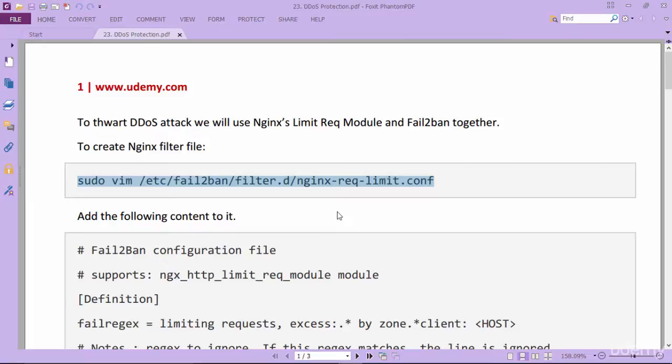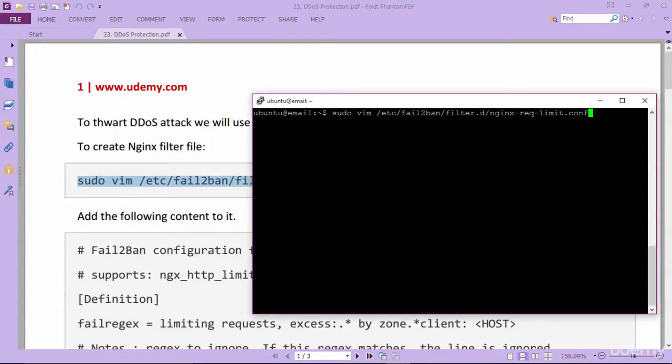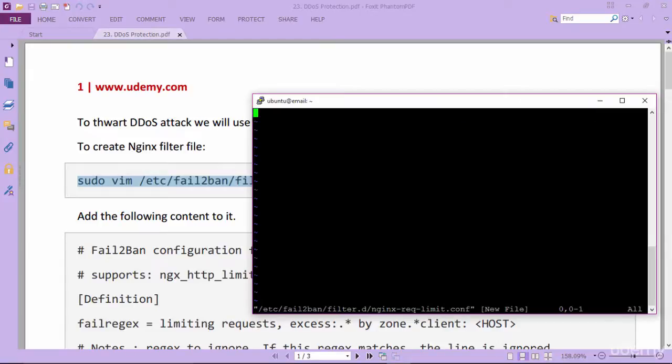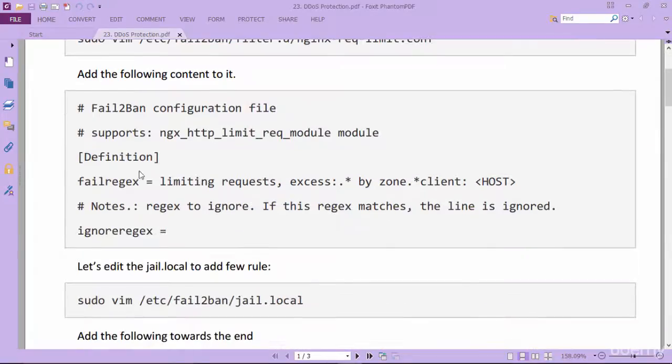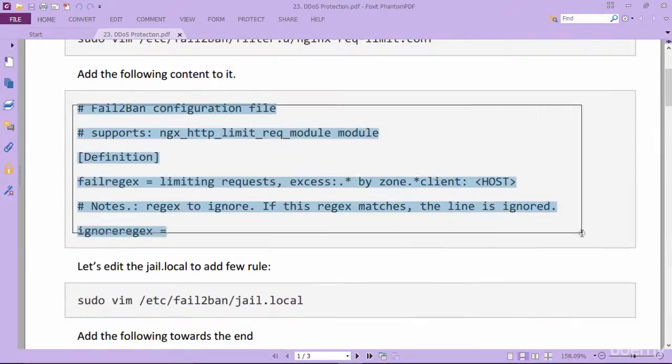So let's begin by creating filter. Copy this command to create a filter. Now copy these lines inside filter.